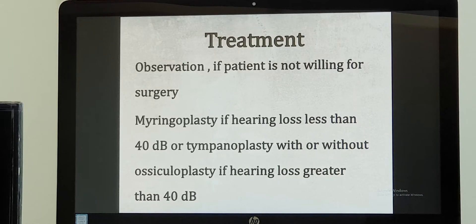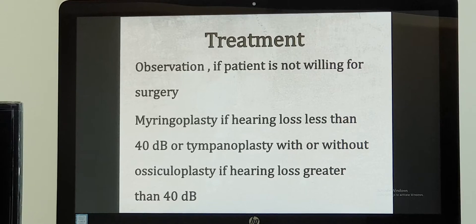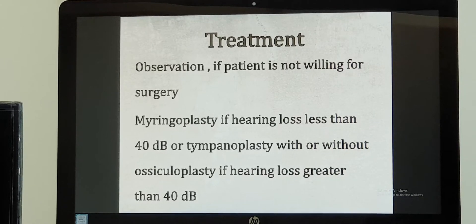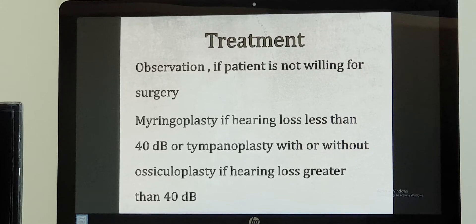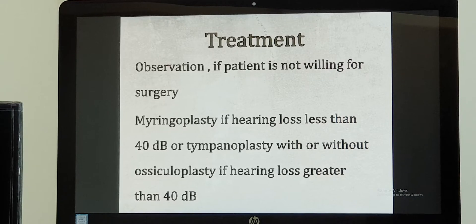Coming to the next treatment option: one group of patients does not want to undergo surgery — in that case, regular follow-up whenever there is infection, and observation alone. The next group is patients who are willing for surgery. In that case, we decide what type of surgery to do, and that depends upon the patient's hearing loss.